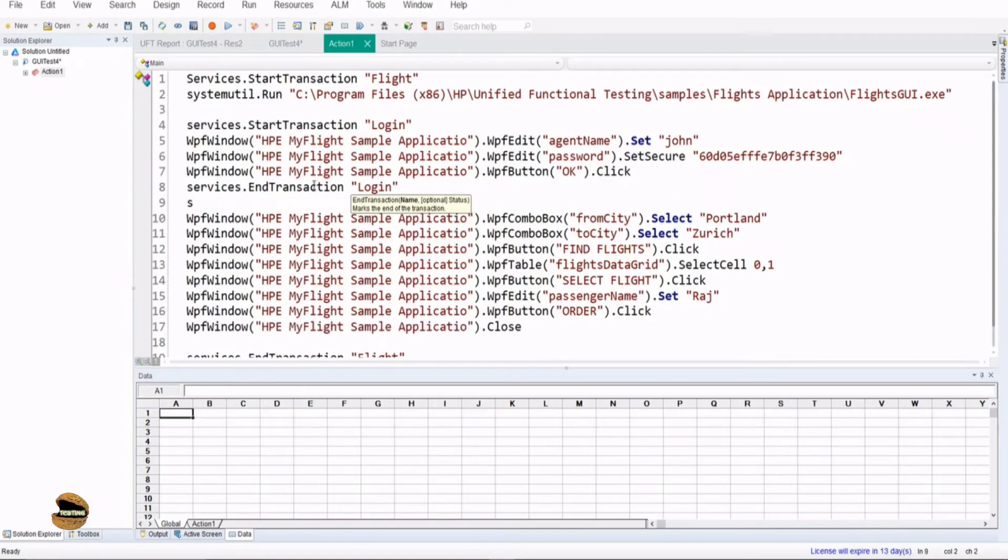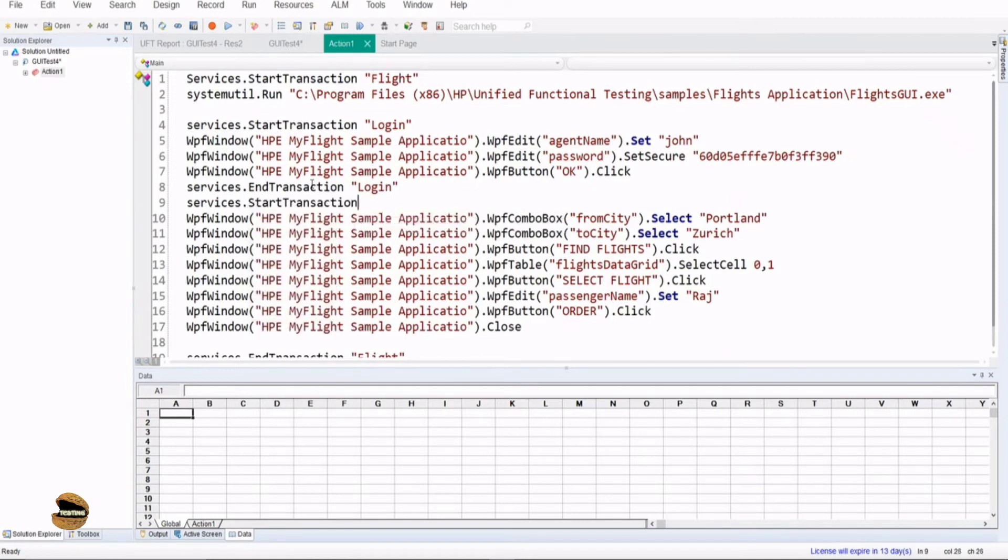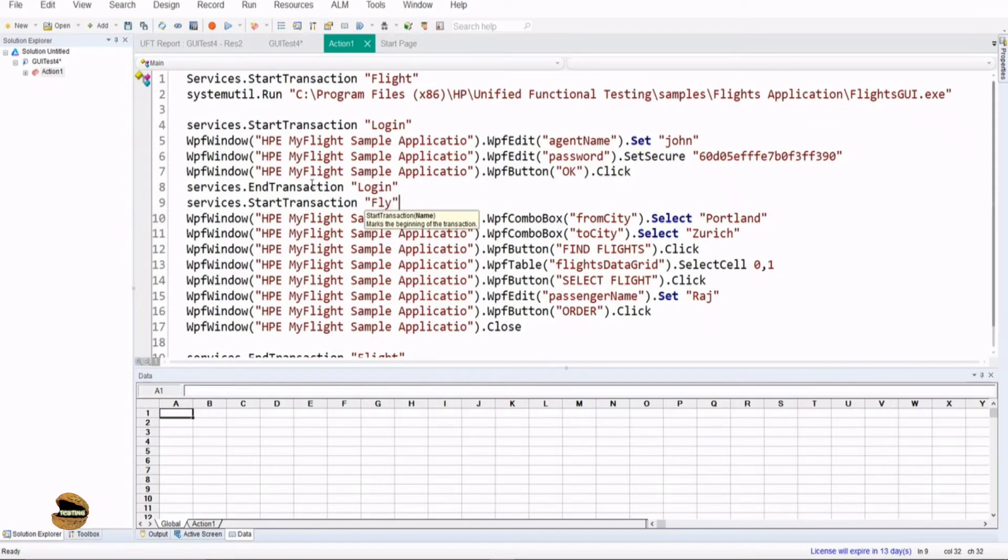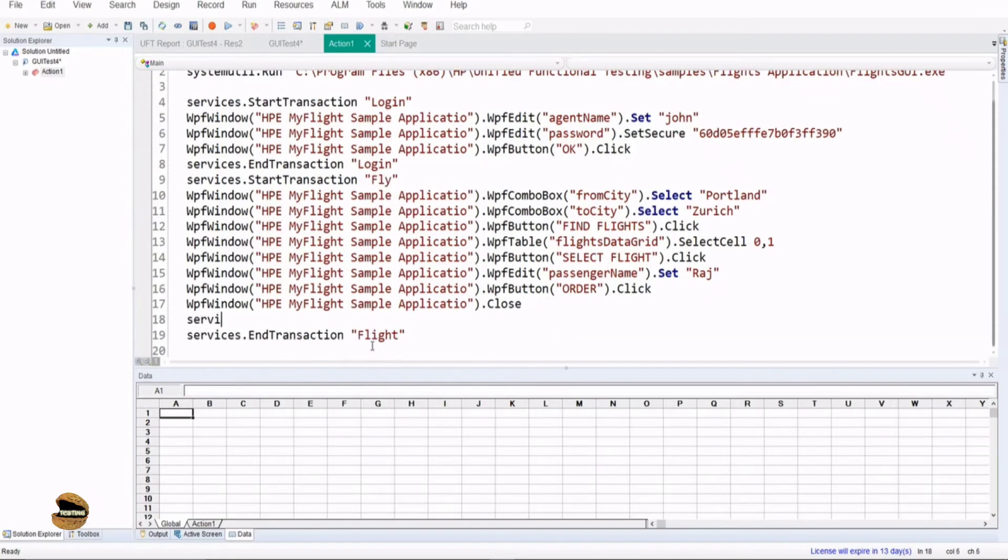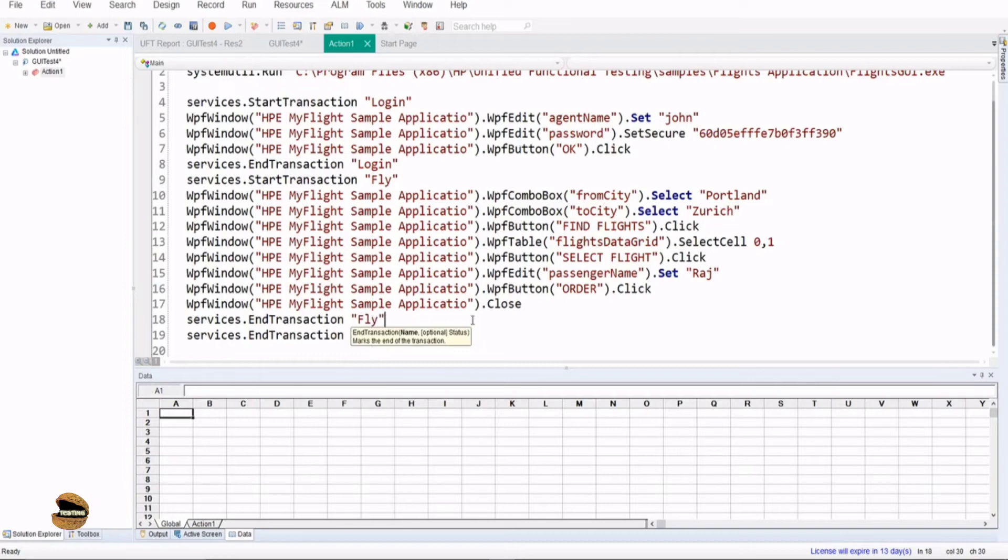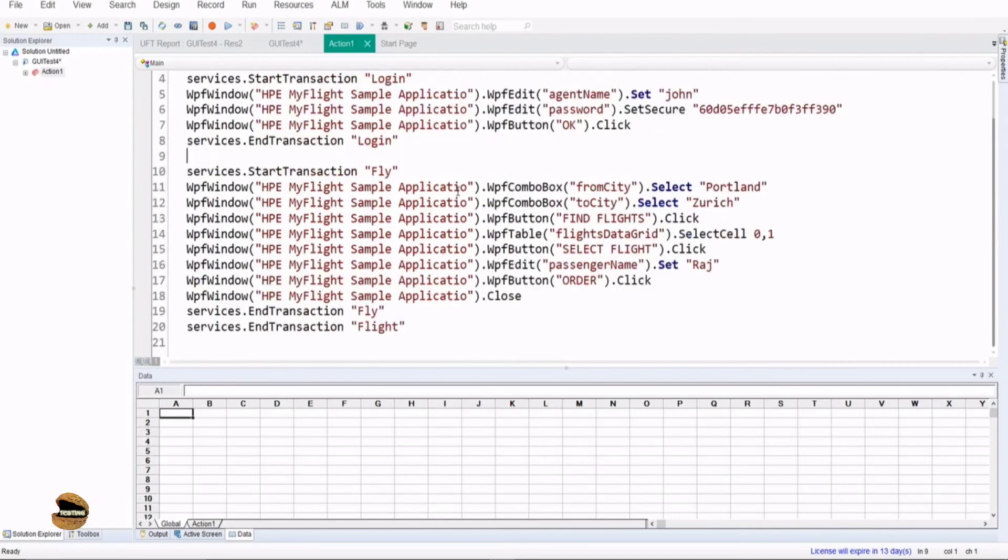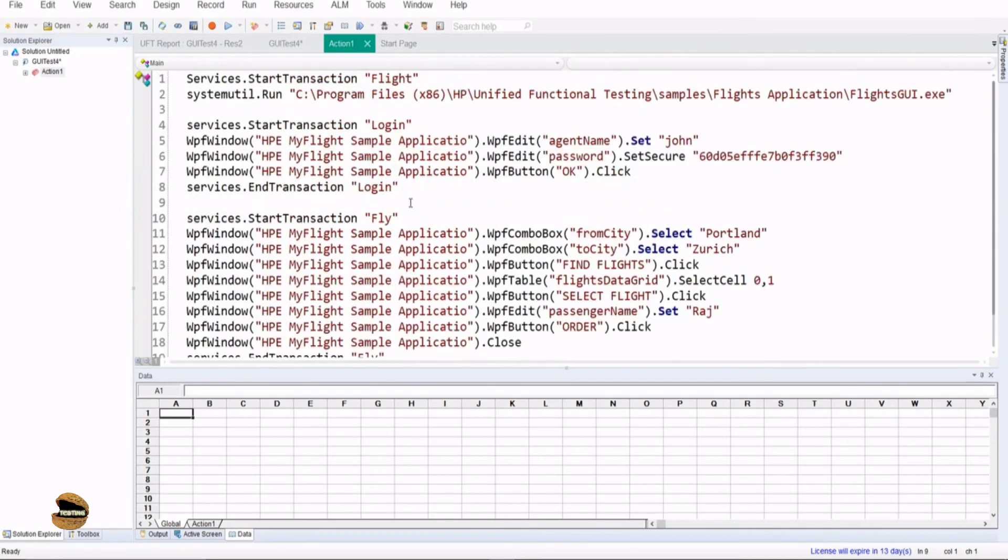Now I can continue ahead and do the same job here: services.starttransaction followed by, let's keep it simple, fly. Then closing that transaction here: services.endtransaction, closing the tag fly, and then of course the closure of the parent transaction, flight. Now if you see, this is how I can make use of nested transaction statements which will add more value to my debugging part. Let's run this with this added transaction and see the difference in our output.